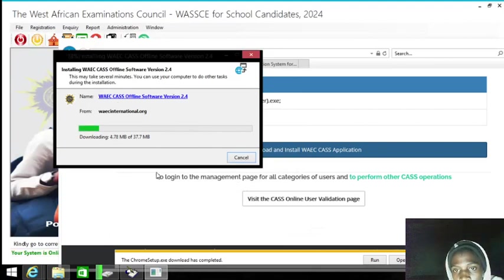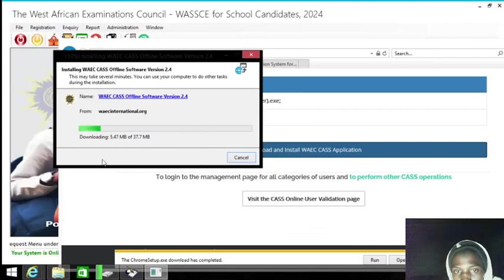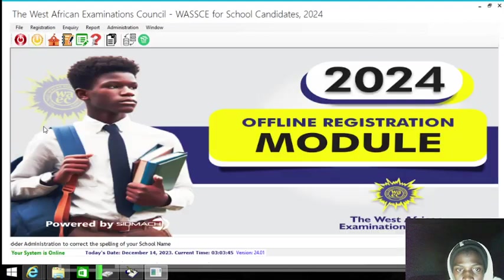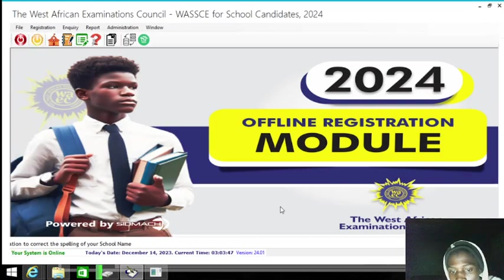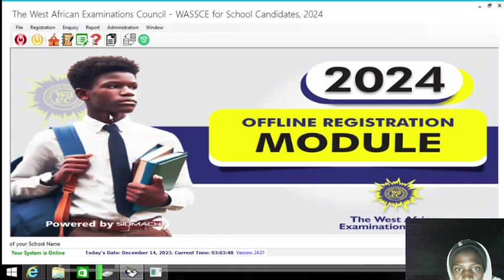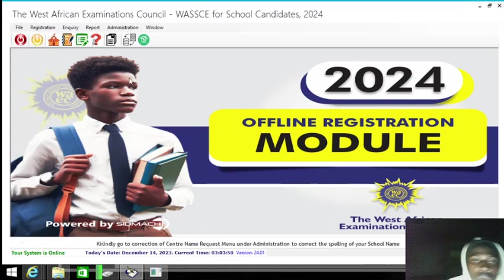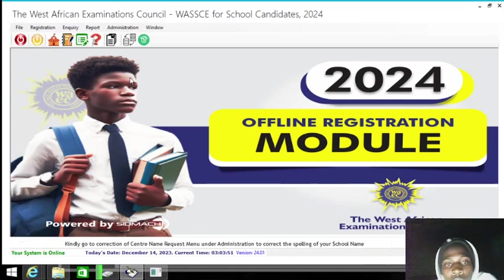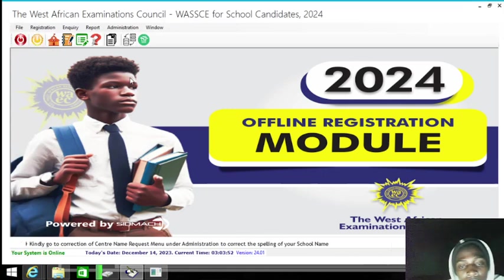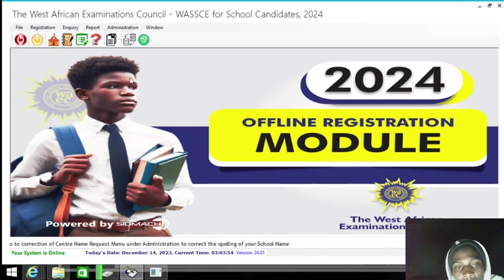So that's it for WAEC CAS. After the installation, all you need to do is create an account just like the WAEC SSC software.